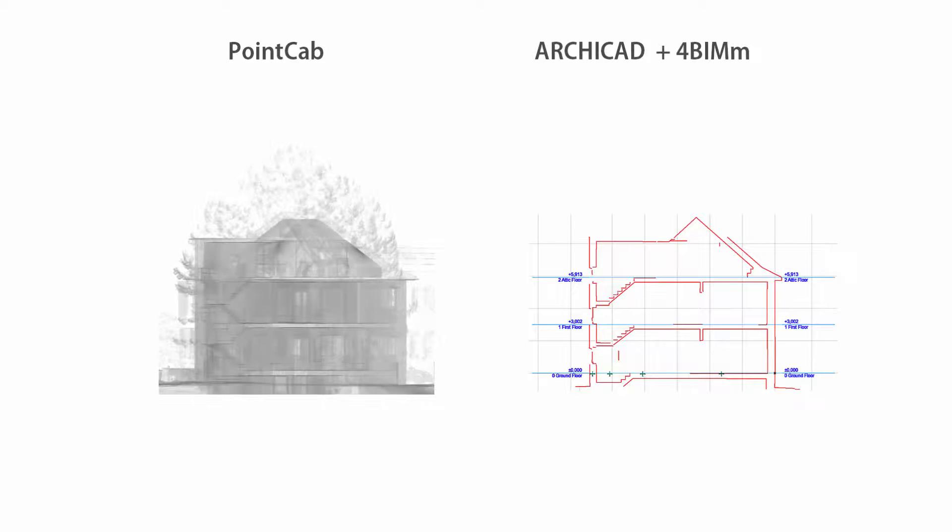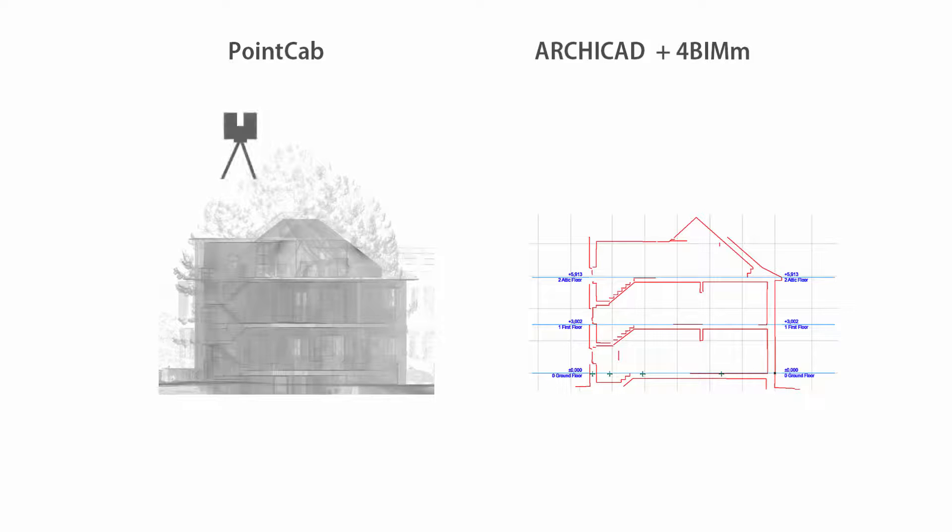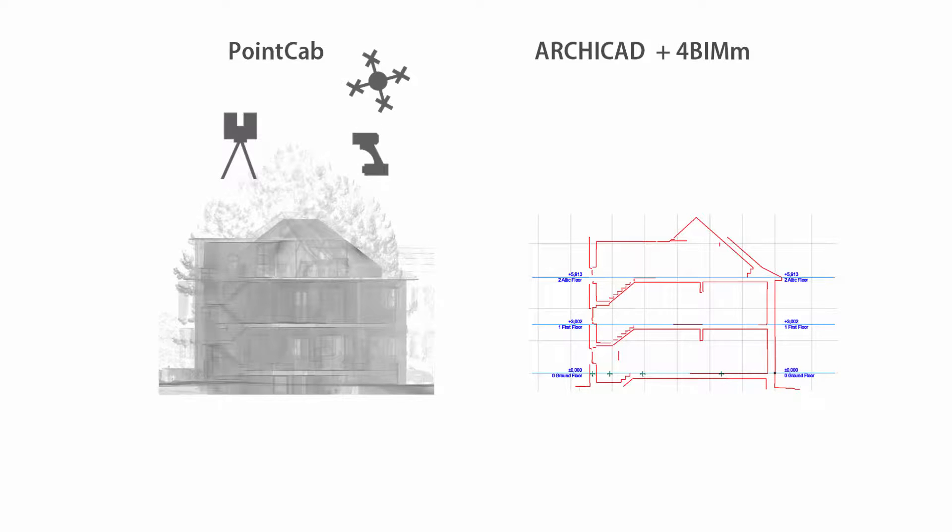Our support tool PointCab reads and connects the data of virtually all terrestrial laser scanners, handheld scanners, mobile devices, or from drone flights practically without size limitations.